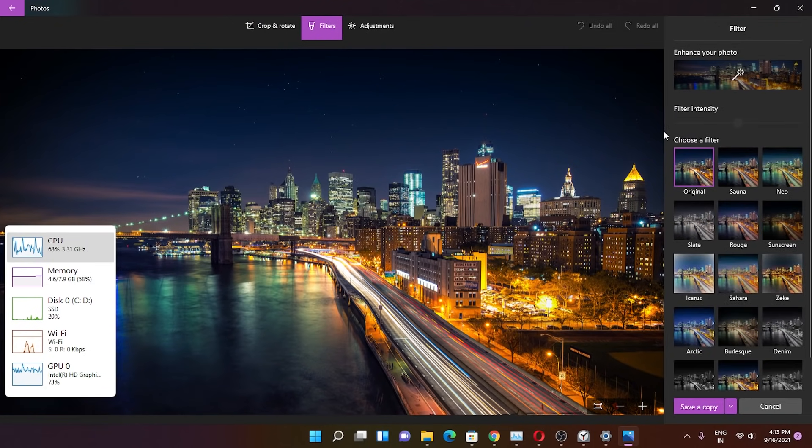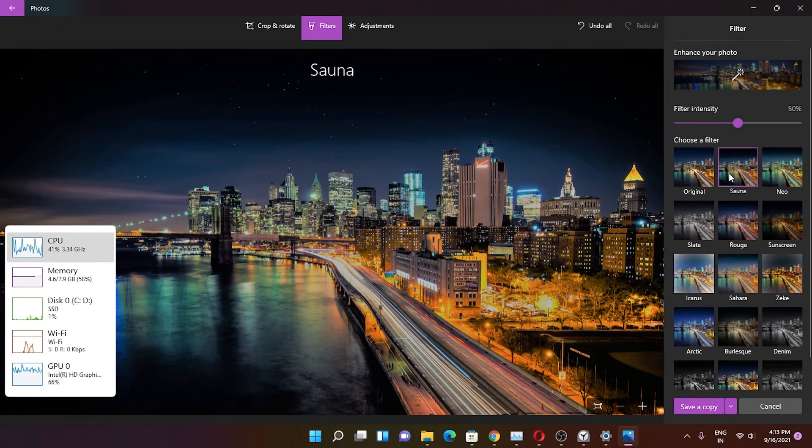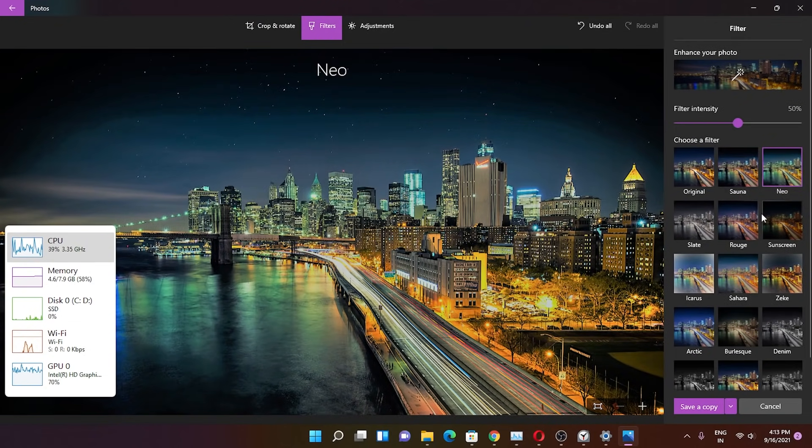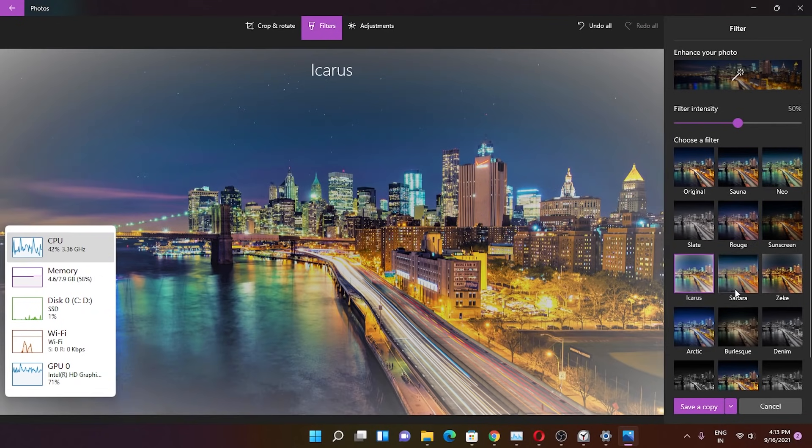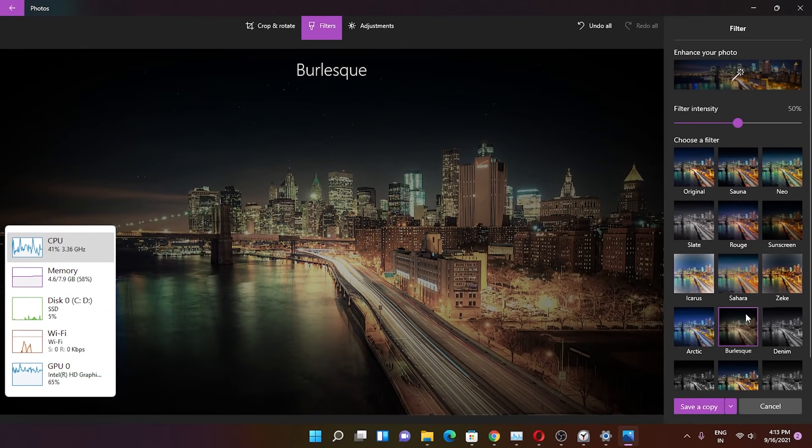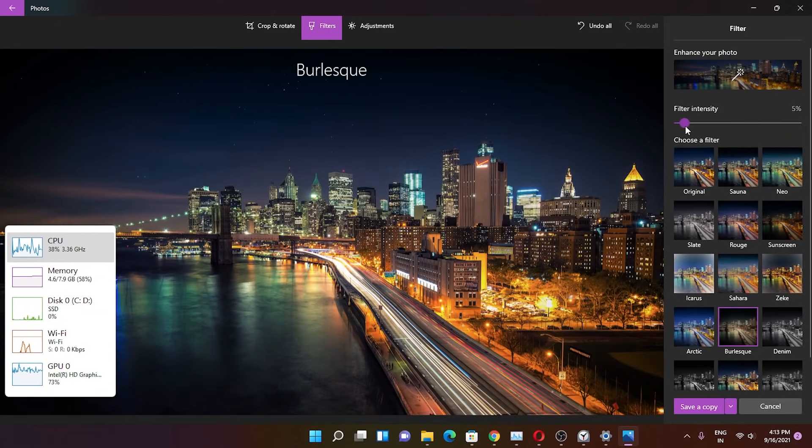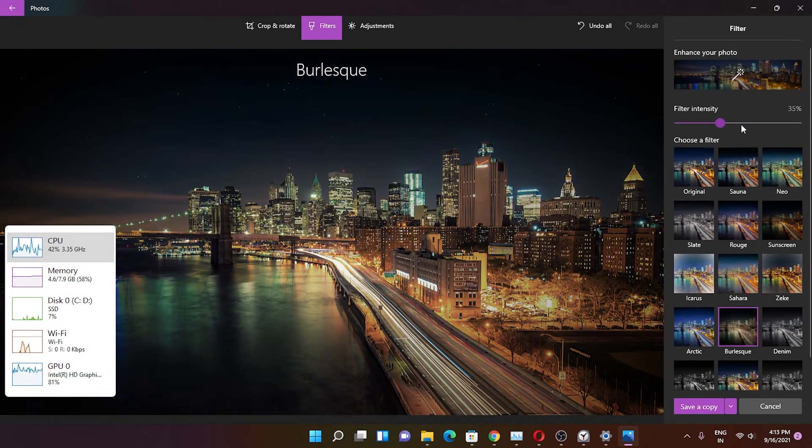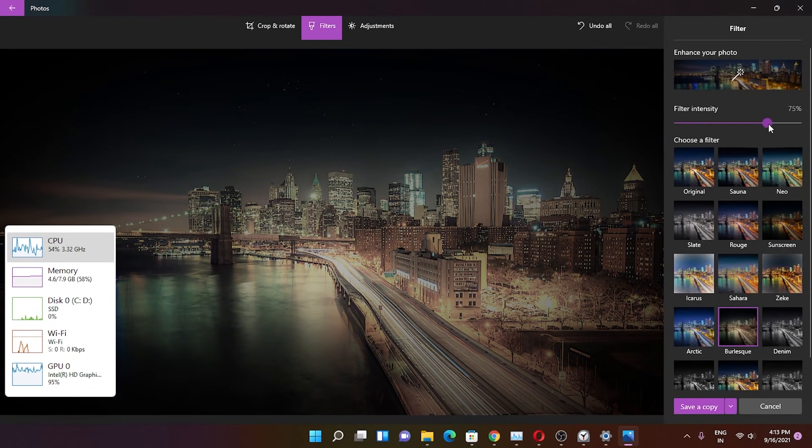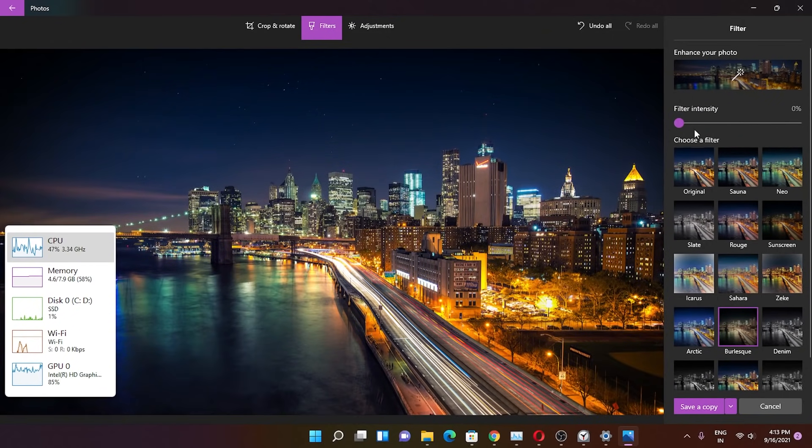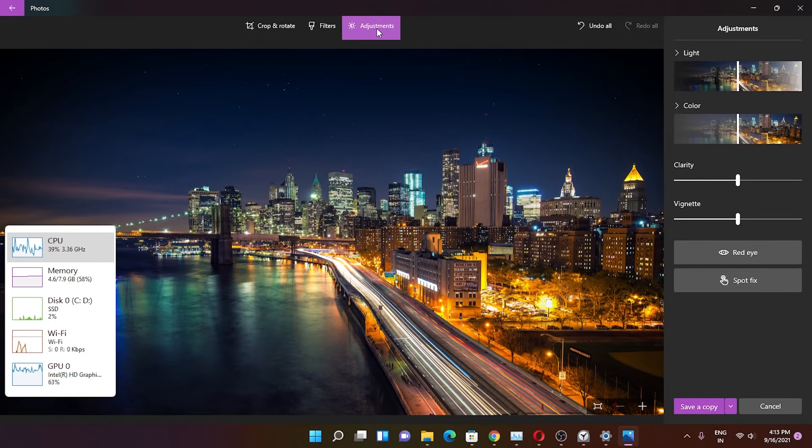We have these filters. You can change the filters from right here—a lot of options are available. You can also change the filter intensity from Microsoft's Photos app. You can edit a lot right now, which is great.